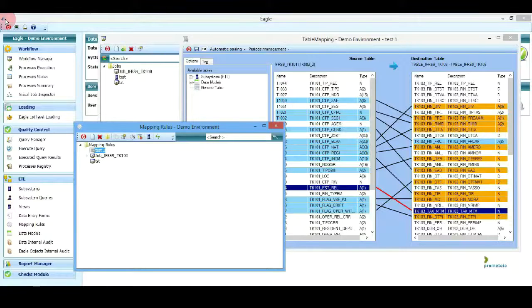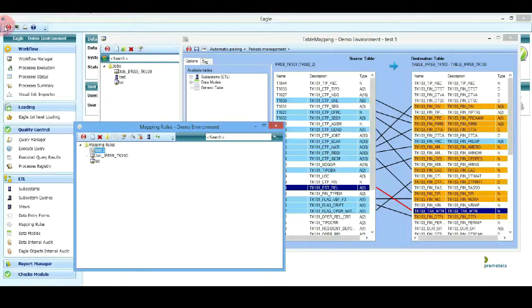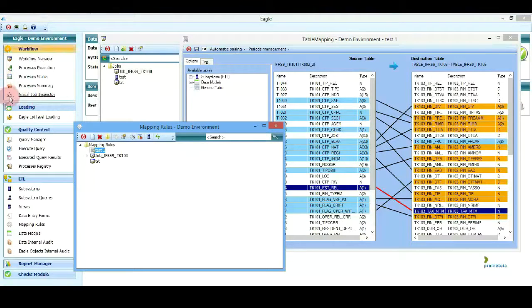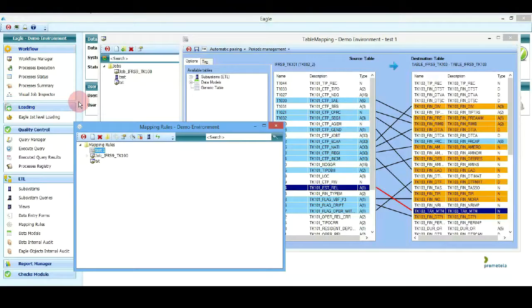In our ETL engine, we will explore together all the specific functionalities that are needed in order to perform specific data quality management activities.